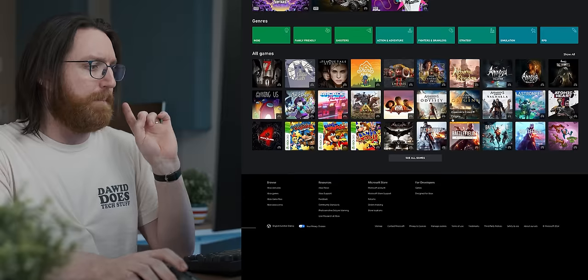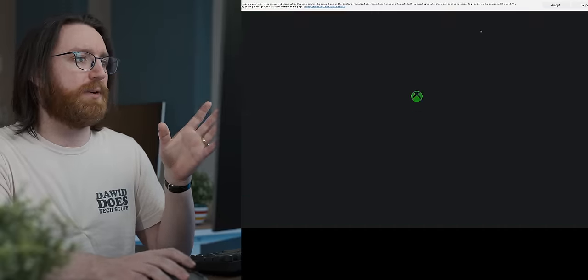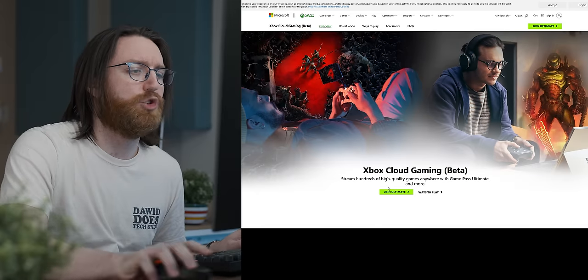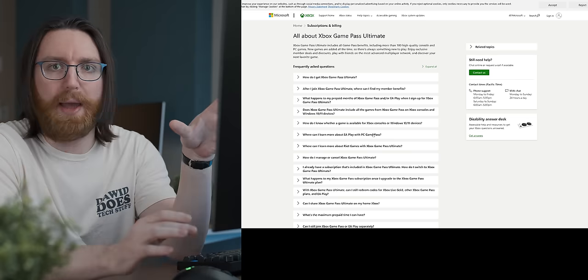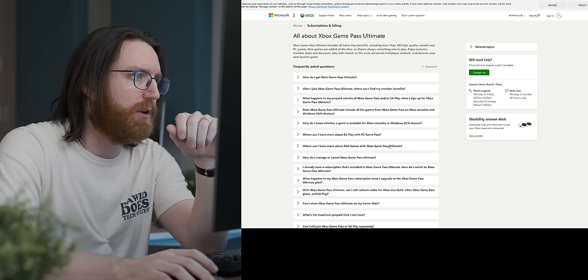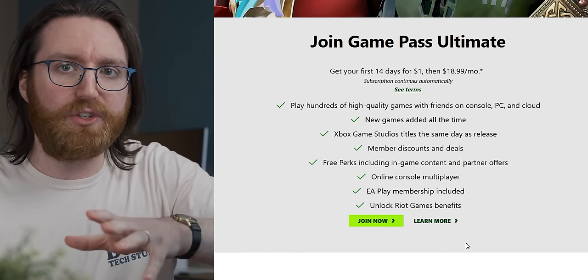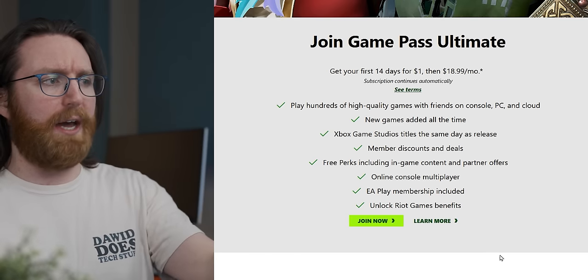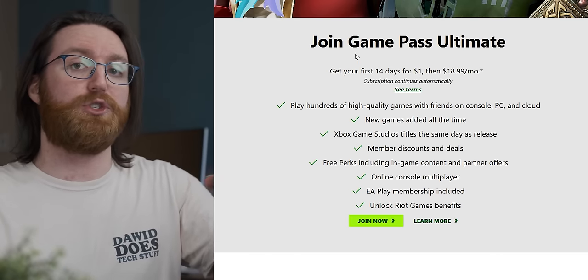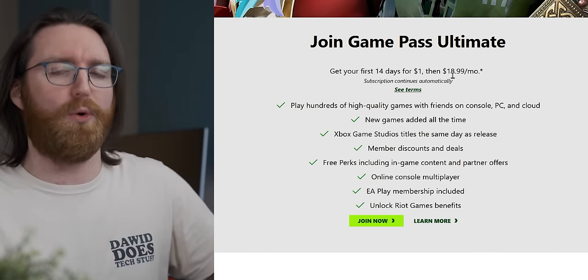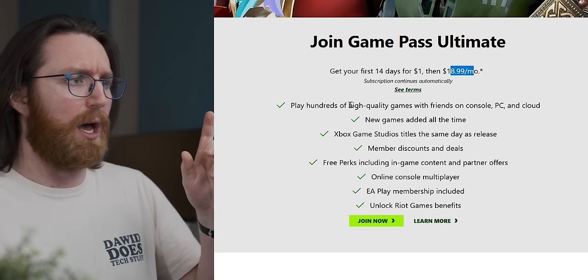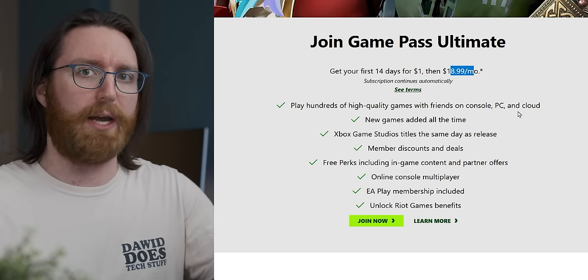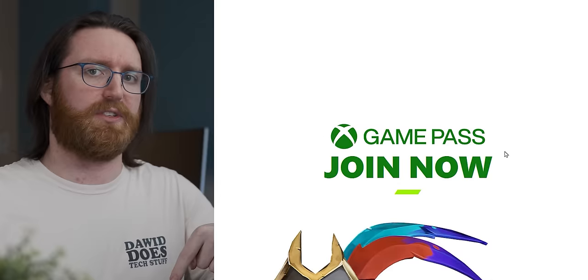It then took me ages to figure out how much money you have to give Microsoft for them to let you do some cloud gaming. But after digging through an absurd amount of sub menus, I got to this. After ages of searching, from what I can tell this 19 a month tier gets you cloud gaming along with all of the other Xbox Game Pass features. But this is still in beta.